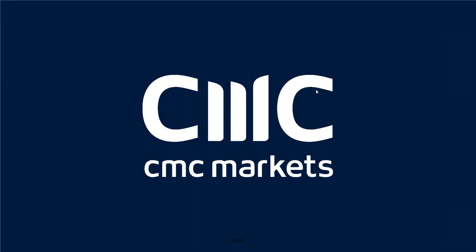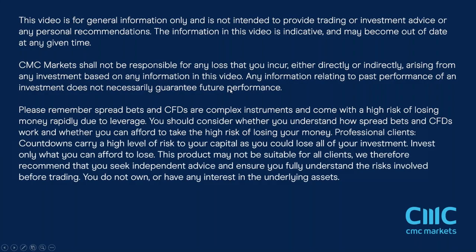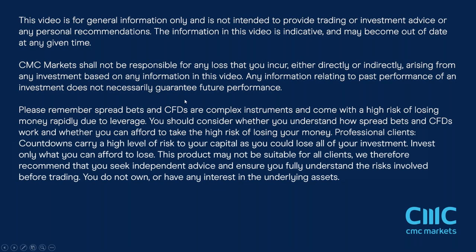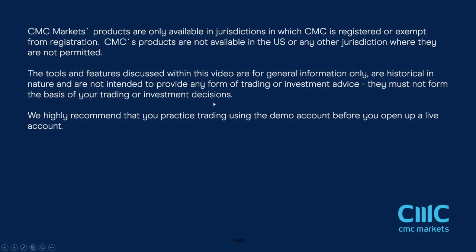Good afternoon. Welcome to CMC Markets and this non-farm payrolls webinar for the June payrolls report with me, Michael Hewson. Before we get started, just a couple of disclaimers, company policy and all that. Hopefully, I will be able to give you some fairly decent indications as to what I look at when I look at a particular payrolls report, the most important data items, whether or not this particular payrolls report is going to be market moving in any true sense of the word.